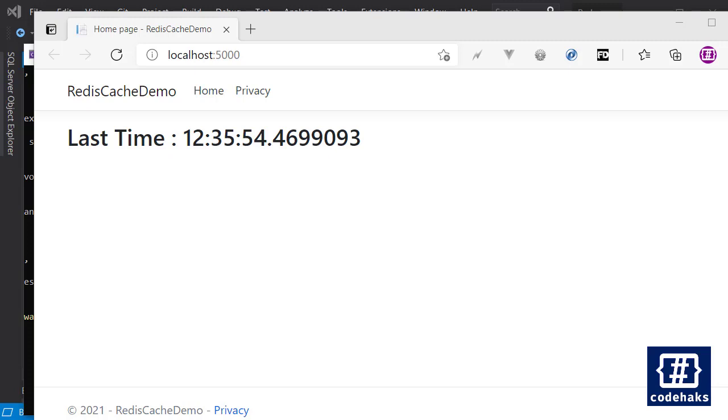Next video I'm going to talk about how you can use Docker instead of WSL to run Redis for caching. See you soon.